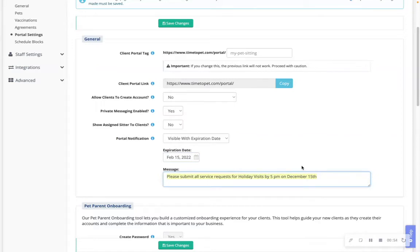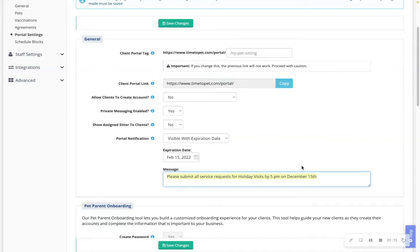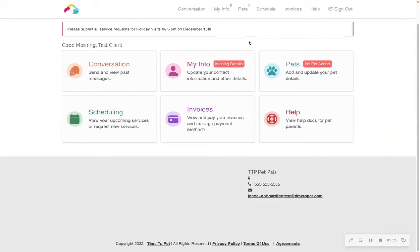This feature is useful if there is an important announcement, such as office hours: Fido's dogwalking office is available Monday through Friday from 8 a.m. to 7 p.m. Or for holiday announcements: please submit all service requests for holiday visits by 5 p.m. on December 15th. Or for any business closure announcements: we will be closed on MLK Day. Here is an example of the portal notification in the client portal.